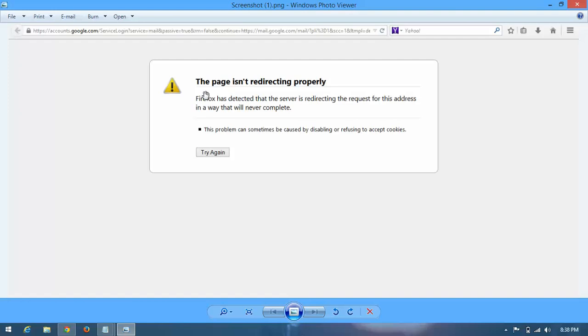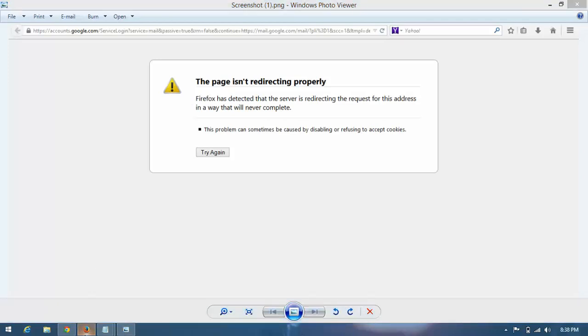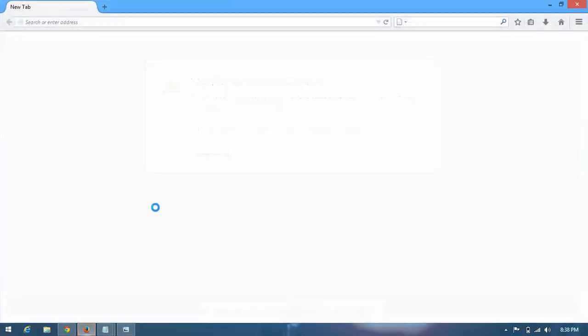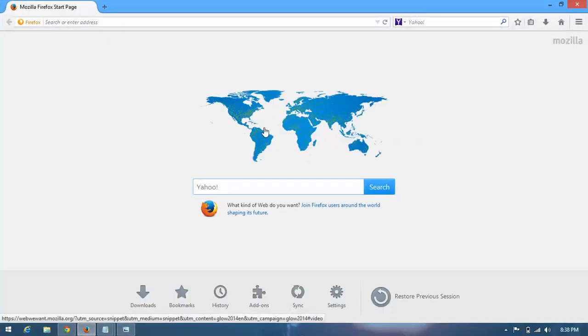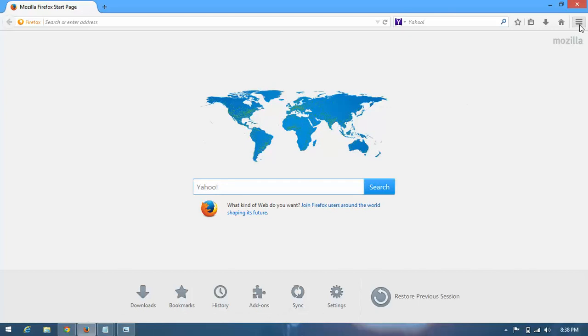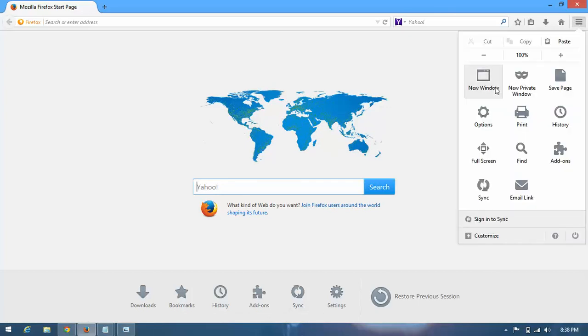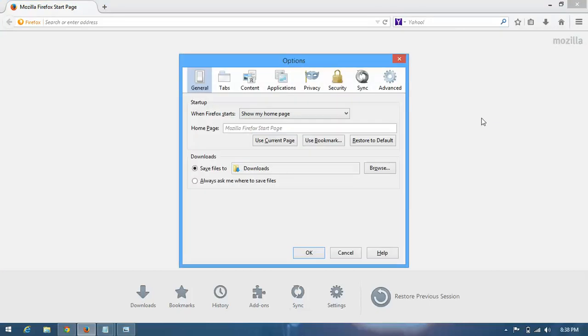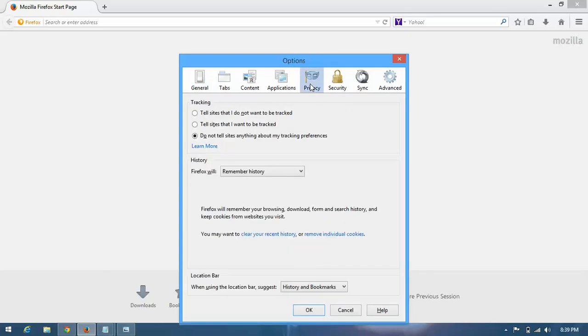Guys, follow this procedure to avoid this type of problem. Open your Firefox, open the menu, and click on Options. Go to the Privacy tab, and here you can see